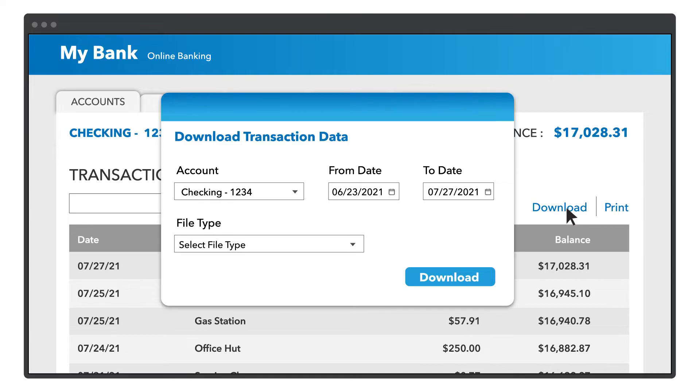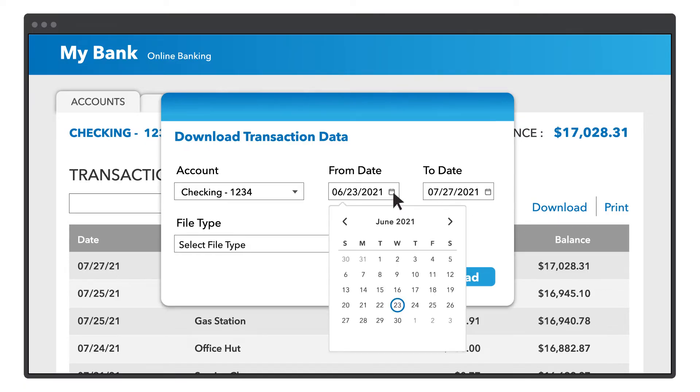This process will be slightly different for each bank, so you may need to search for how to do it. Now you have to decide how far back you want your transactions to go. This is important so you can avoid duplicate transactions.